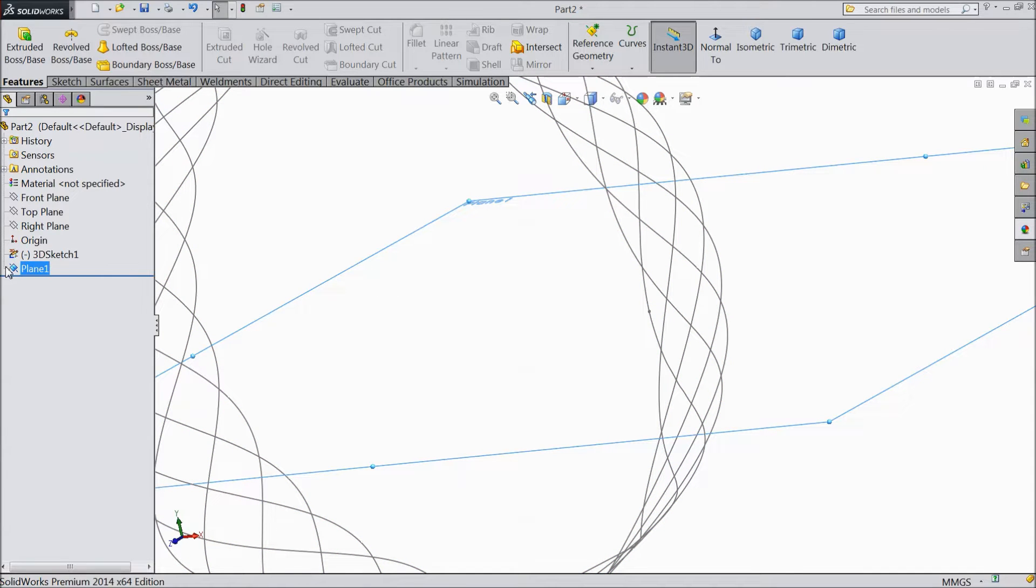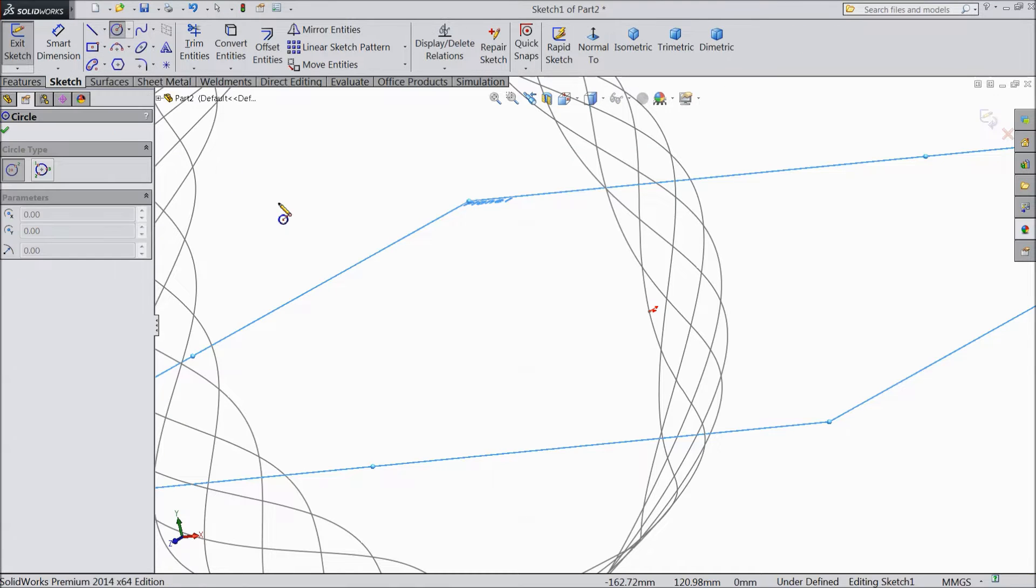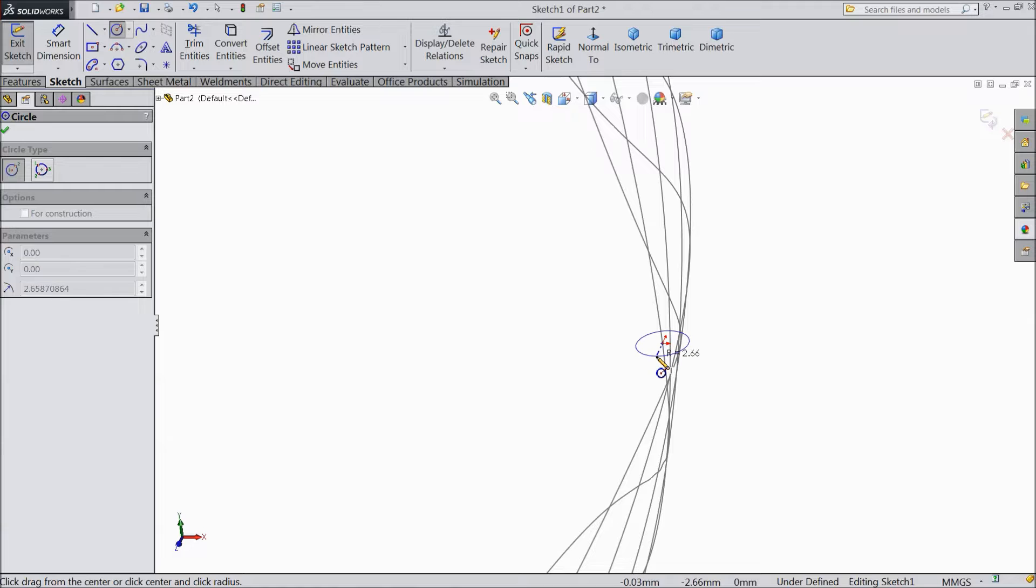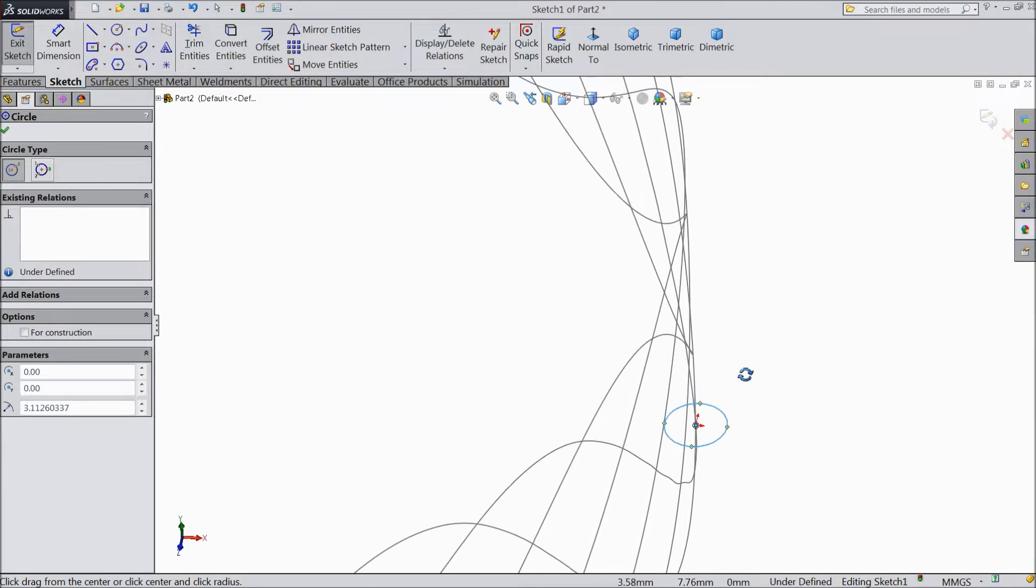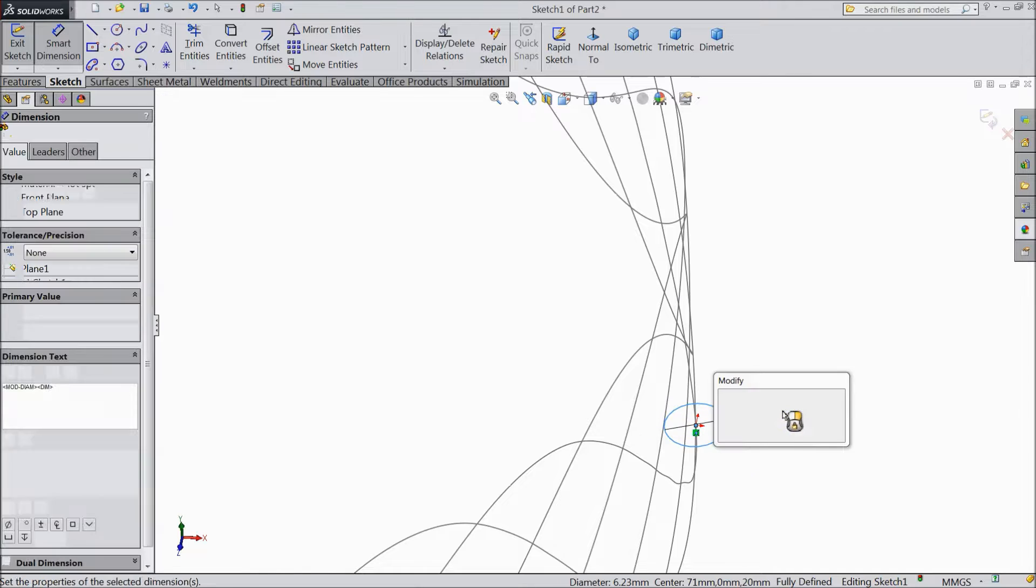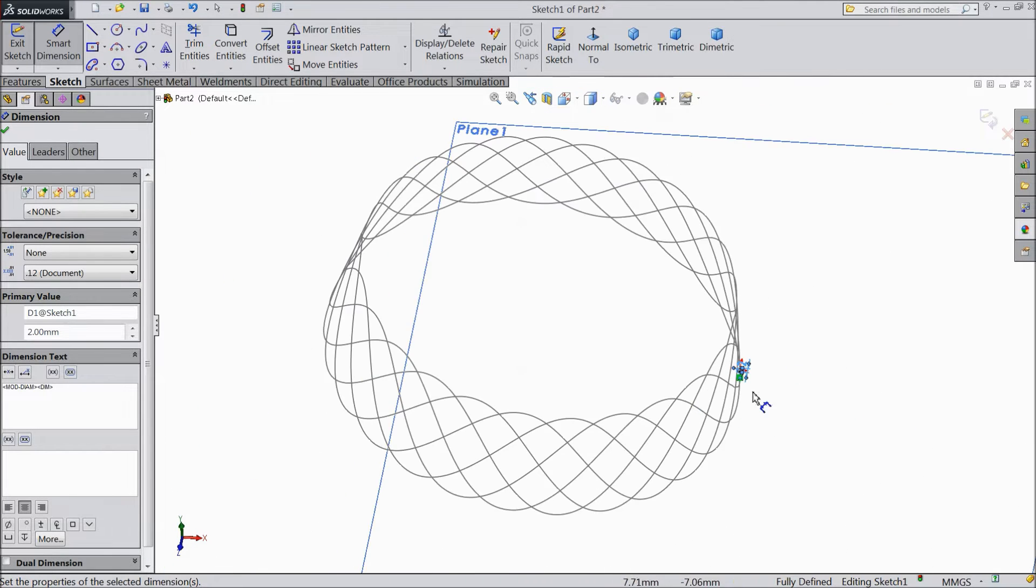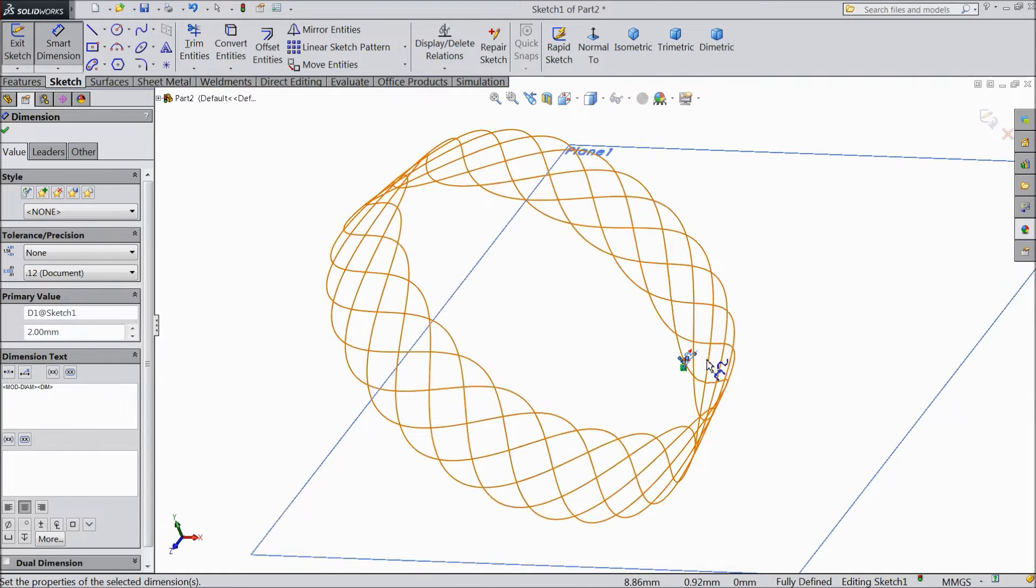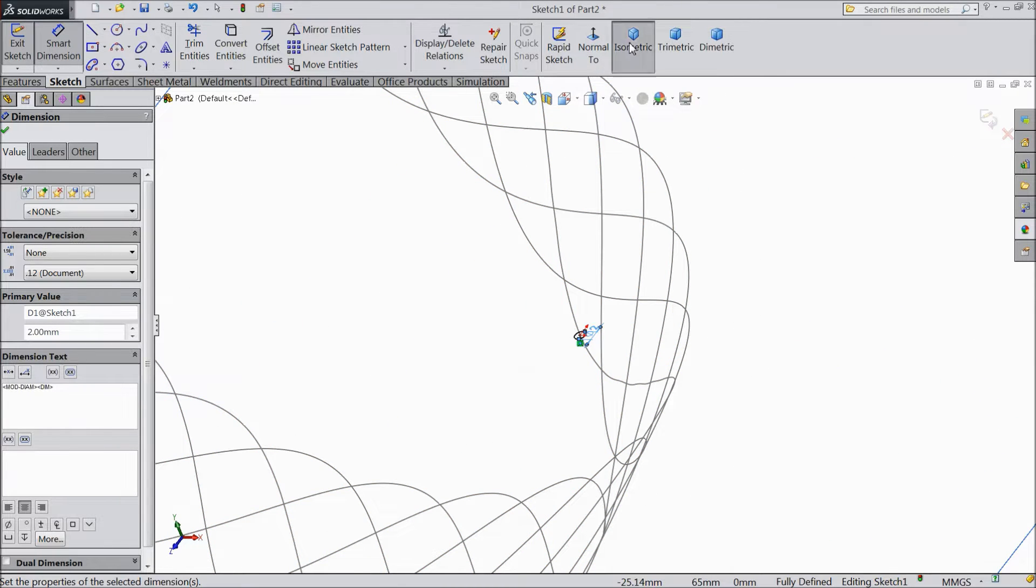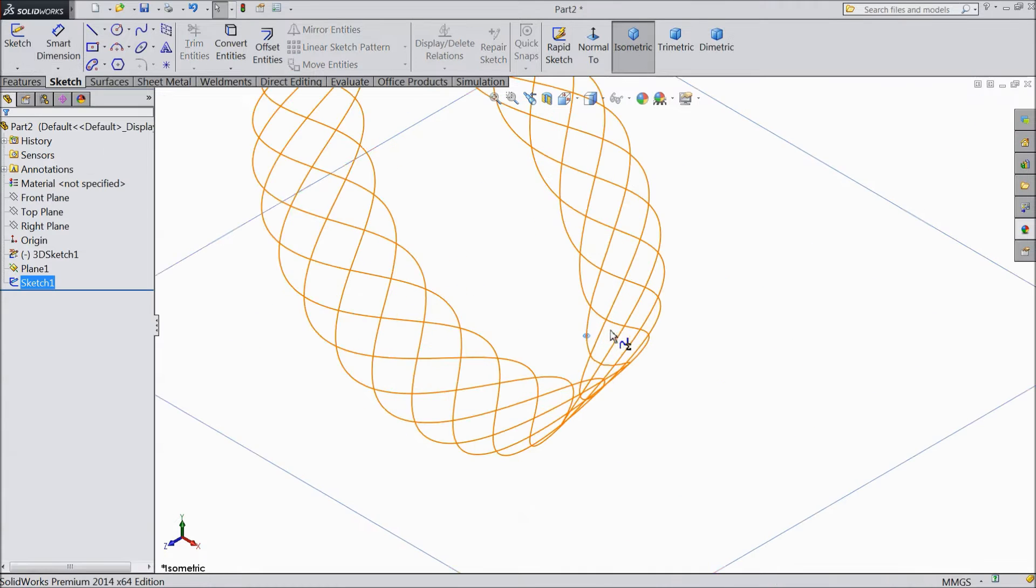Now select this plane, sketch. Select circle and draw a circle in this plane. And keep diameter 2mm. See. Exit from the plane.